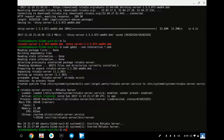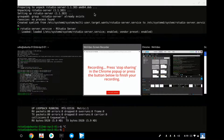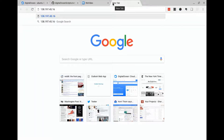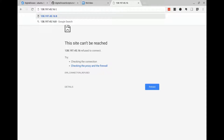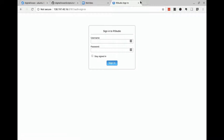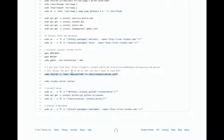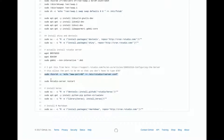Let's find our SBIN ifconfig — there's our internet address right there. It's on port 8787, so I'm going to change the port to port 80 so you don't have to type the 8787. Restart RStudio.